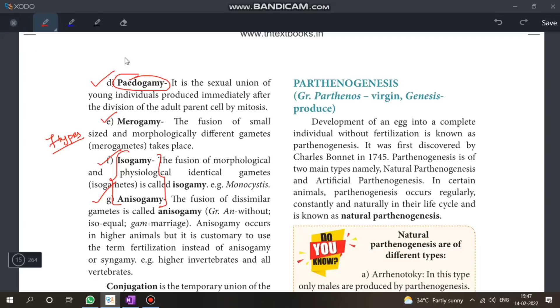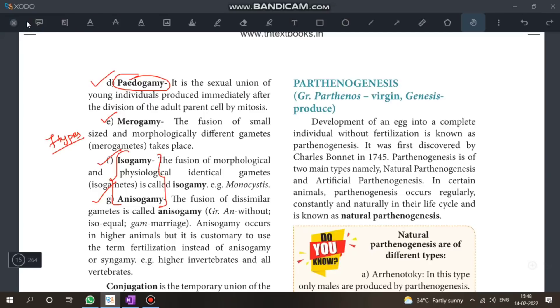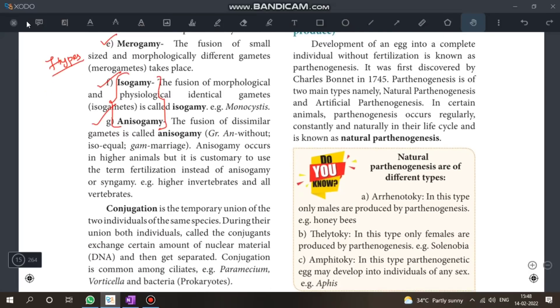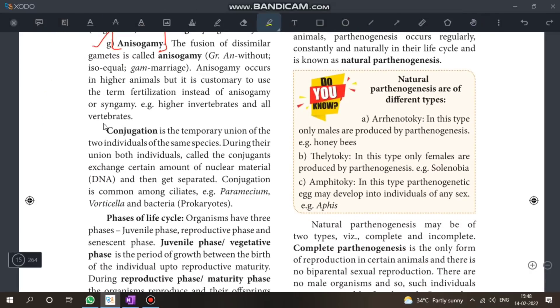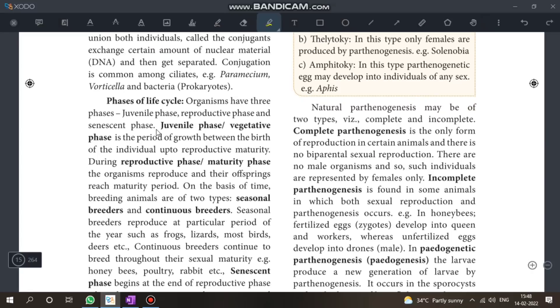You will see questions worth two marks, three marks, and five marks. The next question is on conjugation — this is a two-mark question.